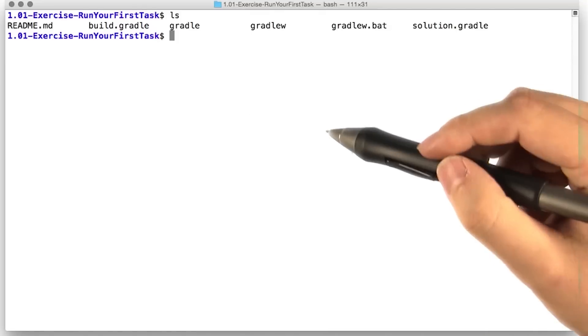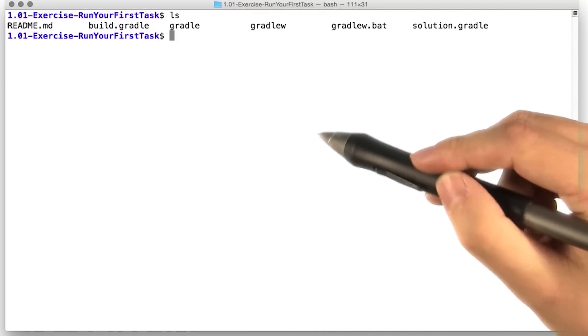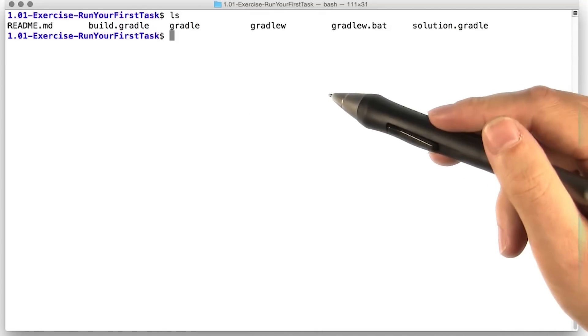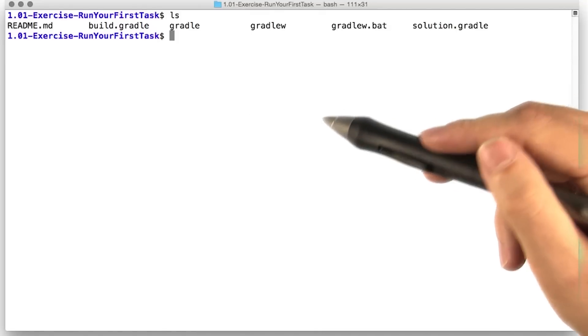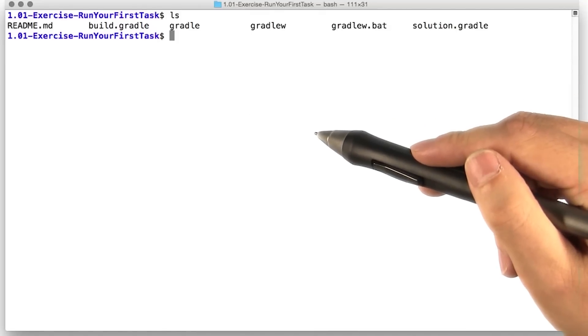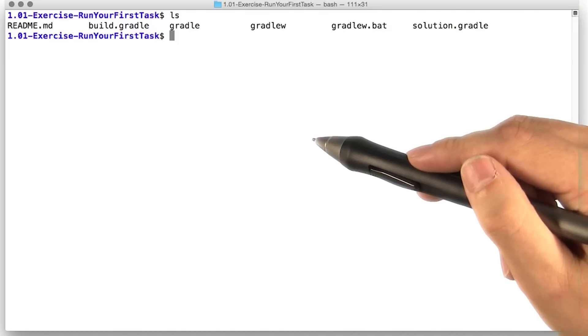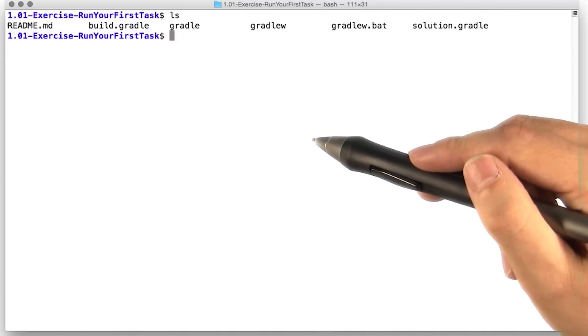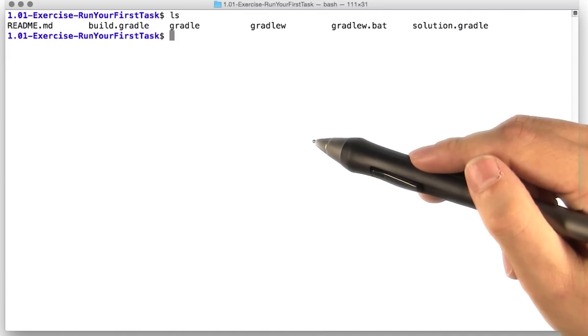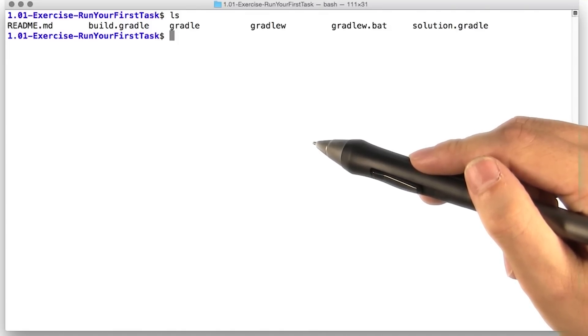The way the Gradle wrapper works is you call it with a Gradle command. It'll check to see if Gradle is installed. If it is, it'll just pass along your command. If it isn't, the Gradle wrapper will go ahead and download Gradle for you first.